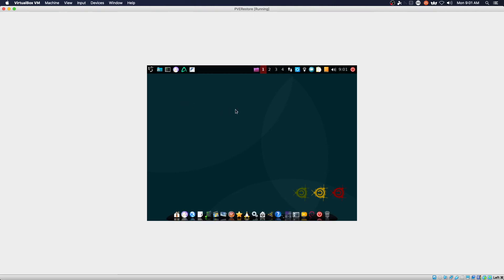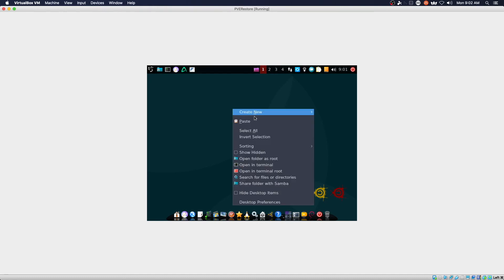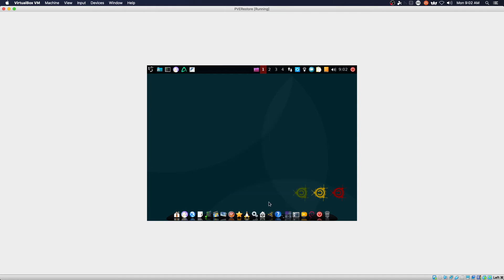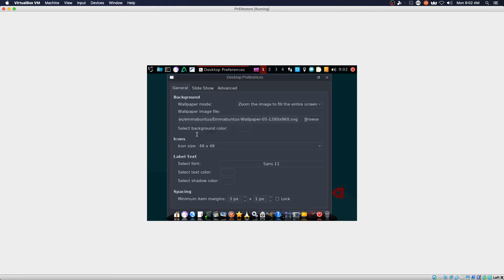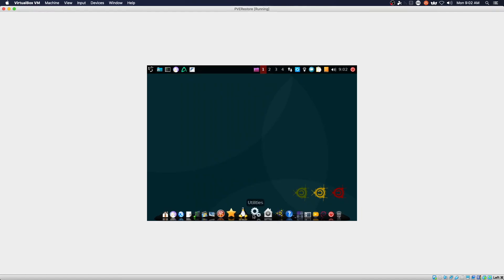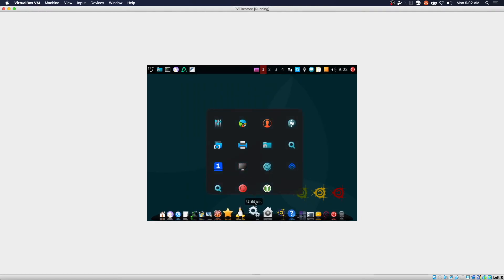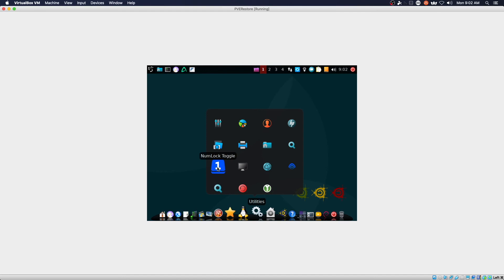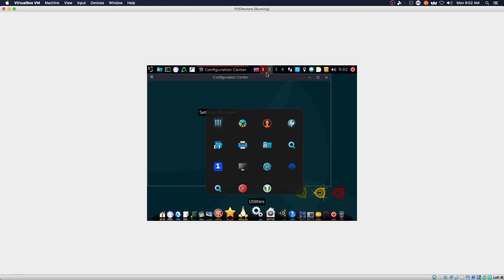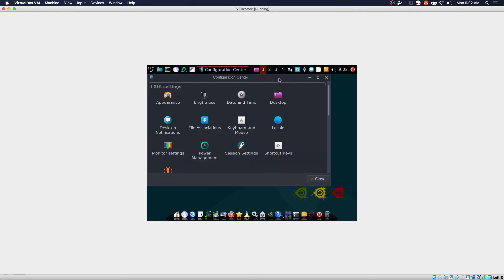All right, and there we have it. We've booted up to the desktop and see if we have some references we can change to possibly change the screen resolution and then we'll go ahead and call this a wrap.